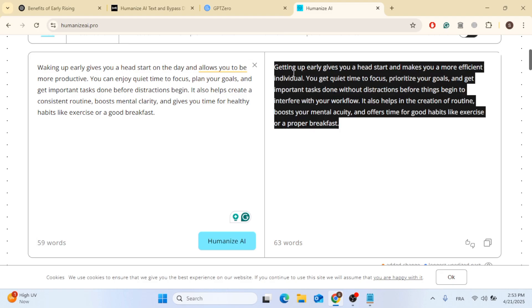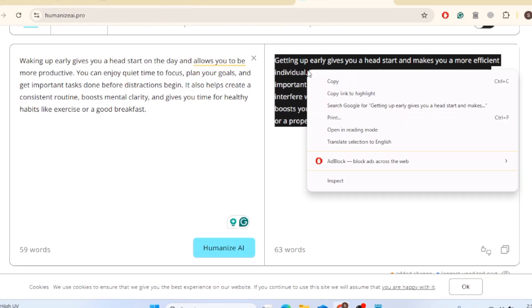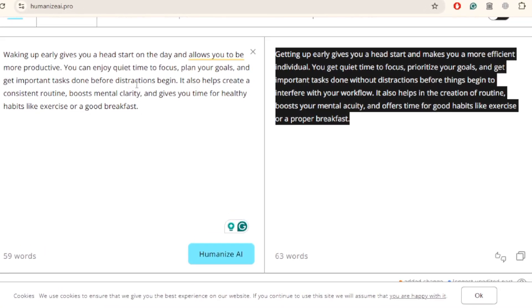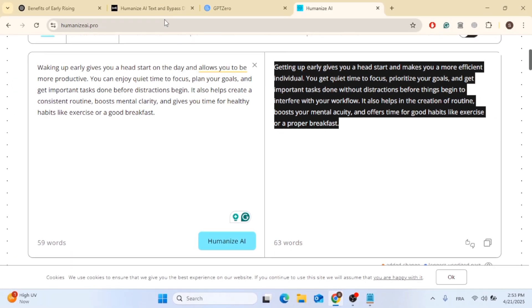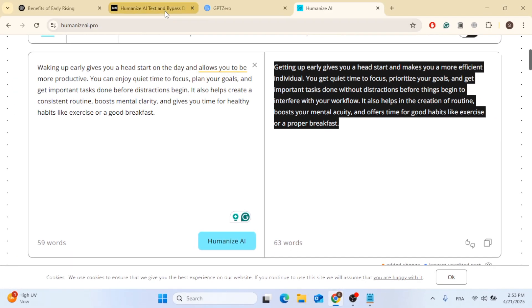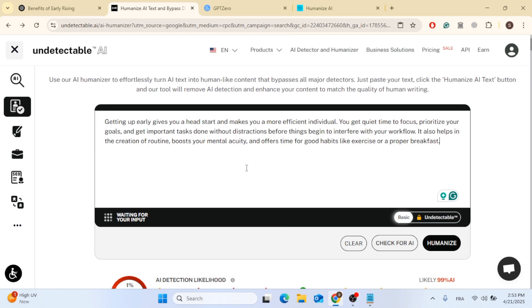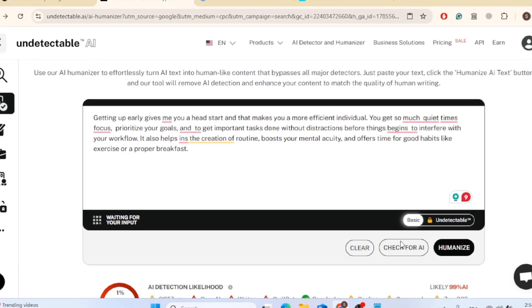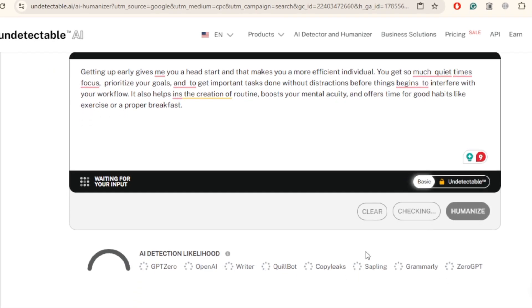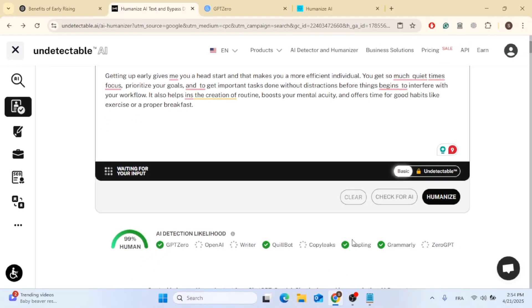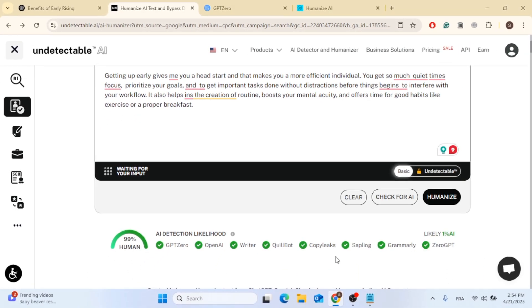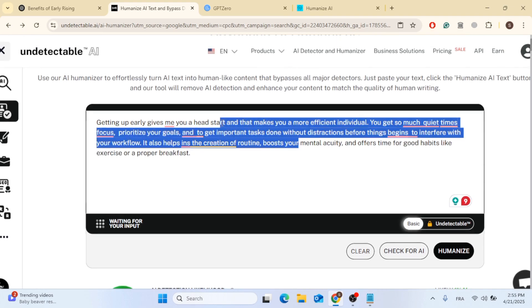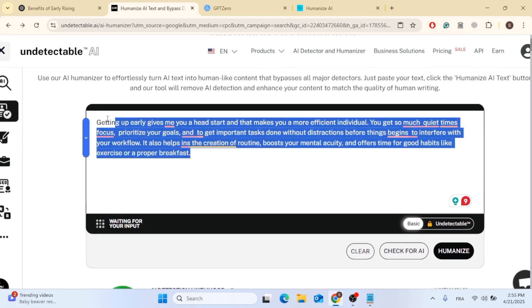So let's go ahead, copy the humanized text and let's run it through the exact same undetectable AI and see if it detects it. Now let's paste it here. Then let's go ahead, click on check for AI. And now you can see that it's 99% human and 1% AI. This is a big improvement. As you can see, this new version sounds more human, but we can also go ahead and run it through another AI detectable software.